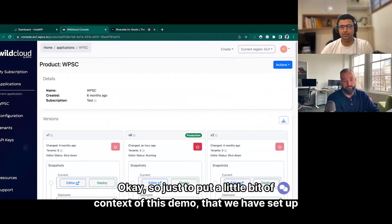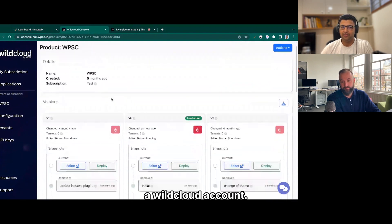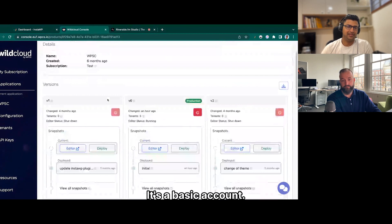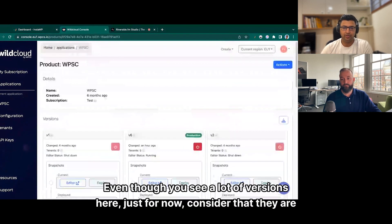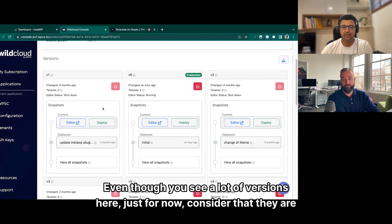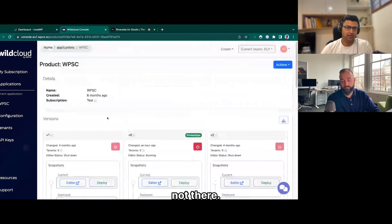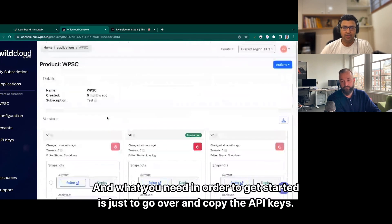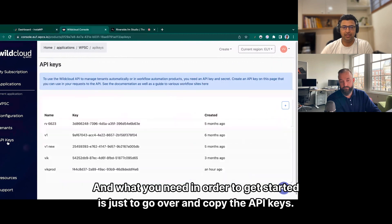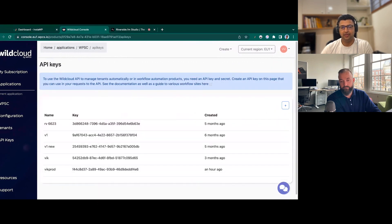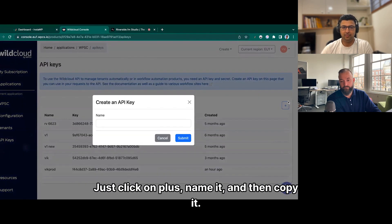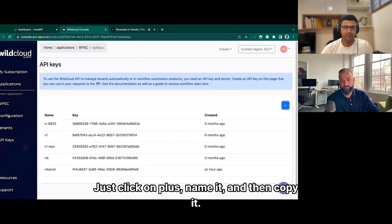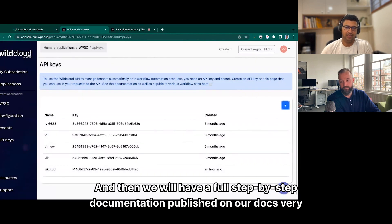Just to put a little bit of context on this demo: we have set up a WildCloud account. It's a basic account. Just consider that the versions you see are not there, and what you need in order to get started is just to go over and copy the API keys. Just click on plus, name it, and then copy it. We will have full step-by-step documentation published on our docs very soon.